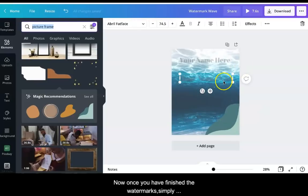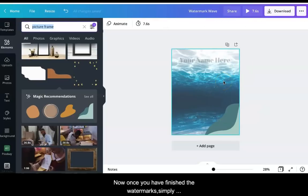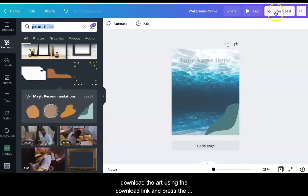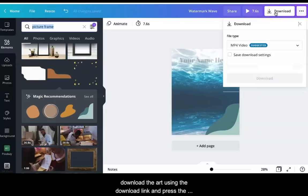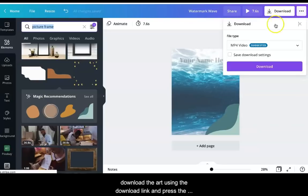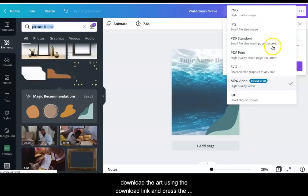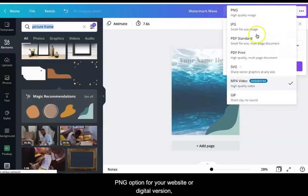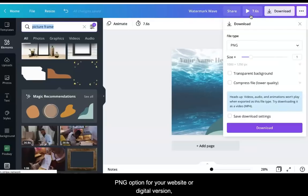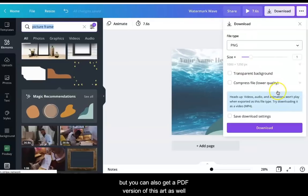Now once you have finished the watermarks, simply download the art using the download link and press the PNG option for your website or digital version. But you can also get a PDF version of this art as well.